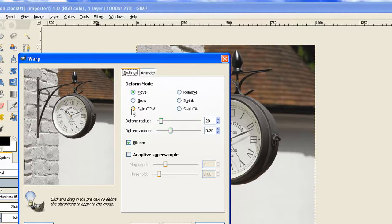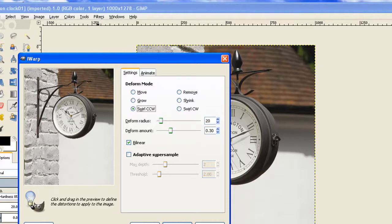We choose the Swirl first — click on Swirl and then leave everything else at the default settings. Just click on the bar there a couple of times; don't drag it, just click them on and off so it appears that the clock is under stress.